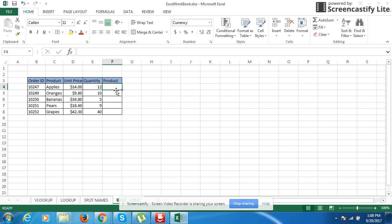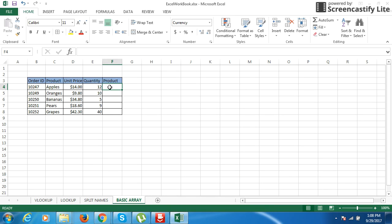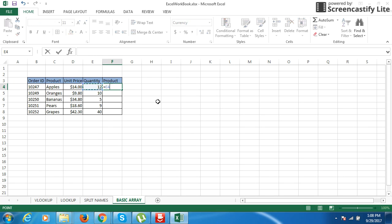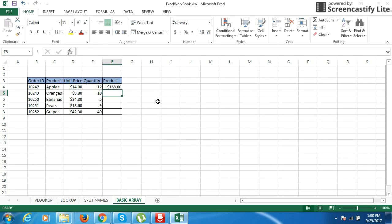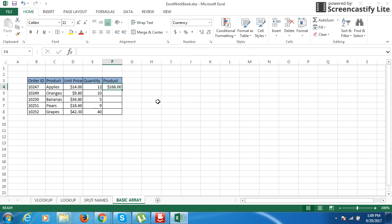Let us see the basics of array functions in Excel. Usually in the given example, we use the product by just multiplying the unit price with the quantity to get the product, the total value of the given quantity. This is basically how we work with a single unit of cell.